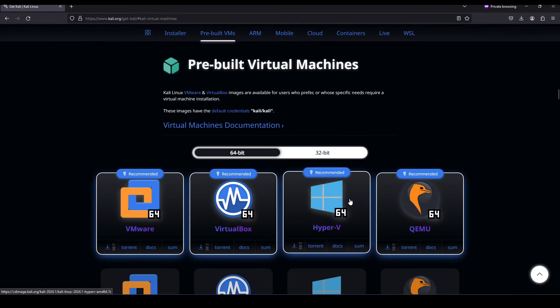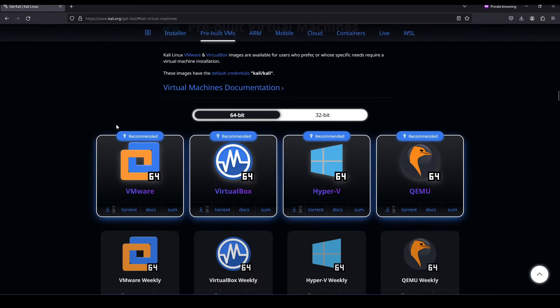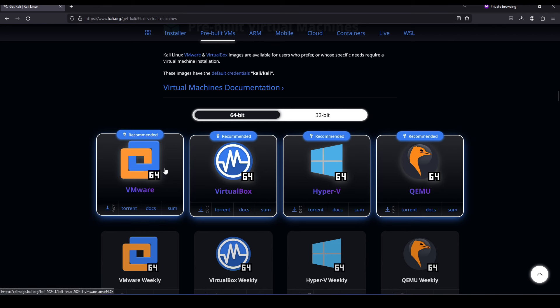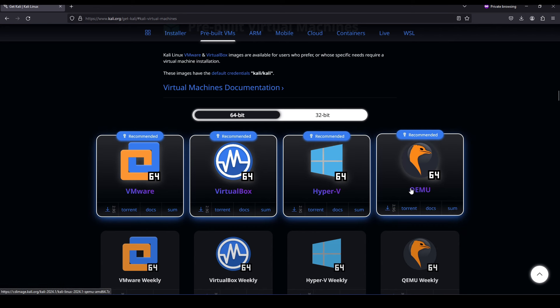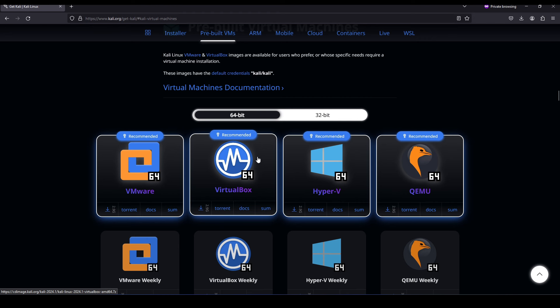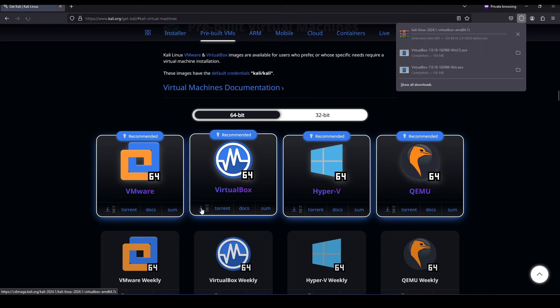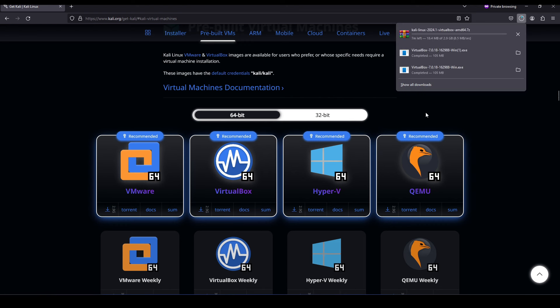Next we need to select which hypervisor we're using. We have VMware, VirtualBox, Hyper-V, QEMU. We're using VirtualBox, so we want to select this version. I'm going to hit on the download arrow and this should launch my download. This should take a couple minutes to complete just based on your internet connection speed.